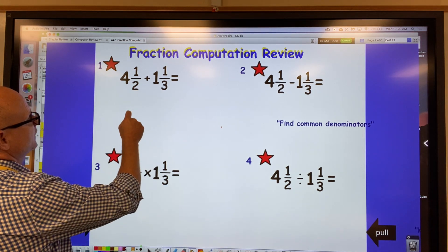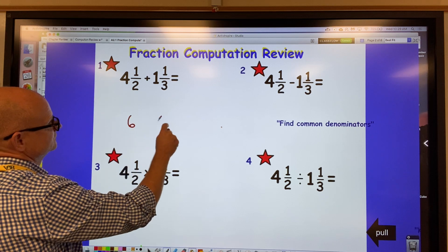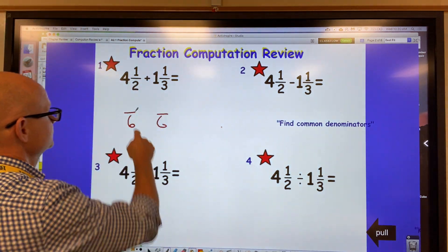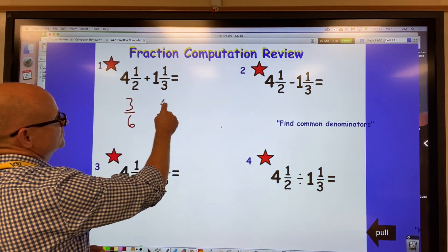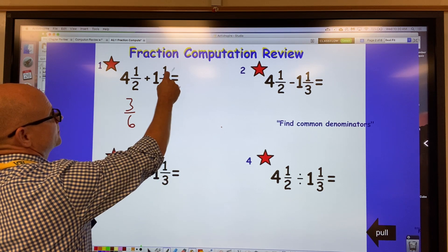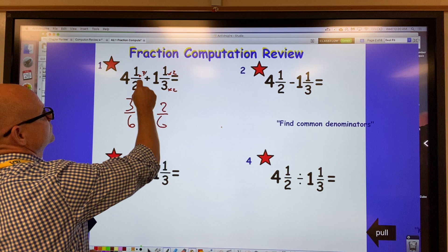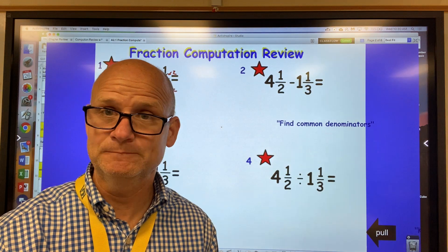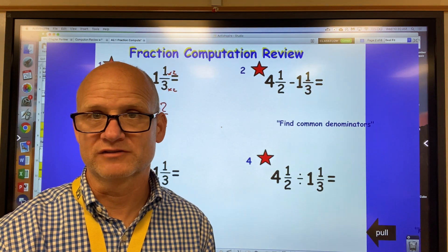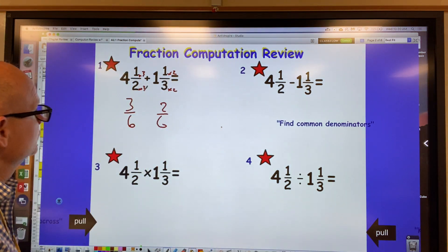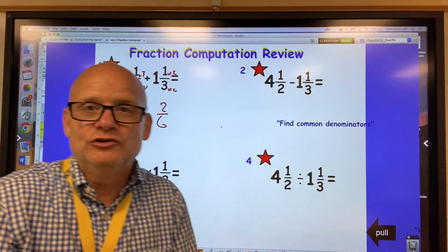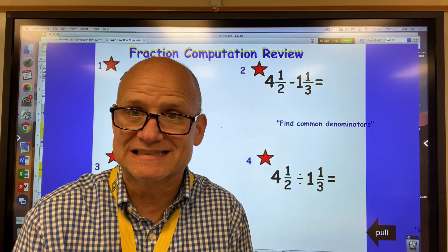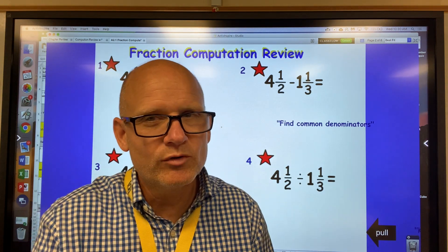When adding or subtracting fractions, I could change one-half and one-third to sixths. One out of two is the same as three out of six, and one-third equals two-sixths. All I do is multiply the numerator and denominator by the same factor — multiply by two, or multiply by three — and that gives you an equivalent fraction. Now I can add: three-sixths plus two-sixths gives me five-sixths.